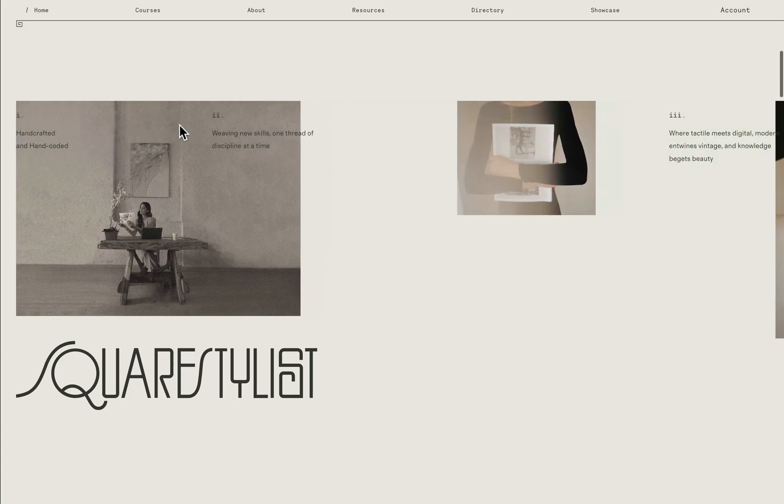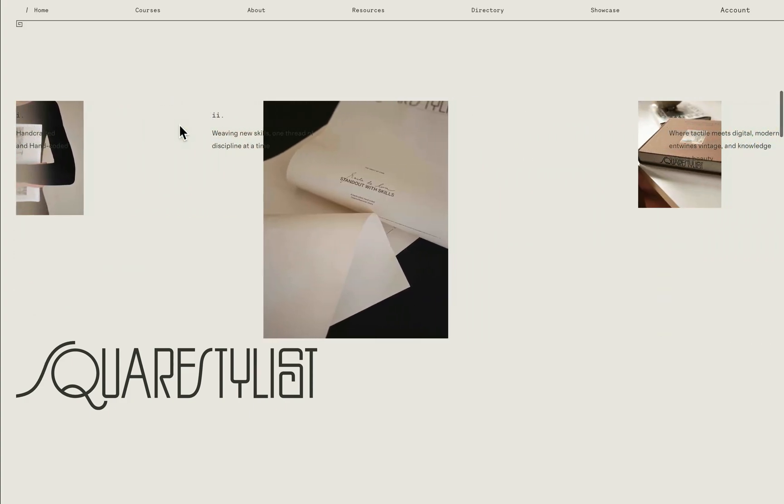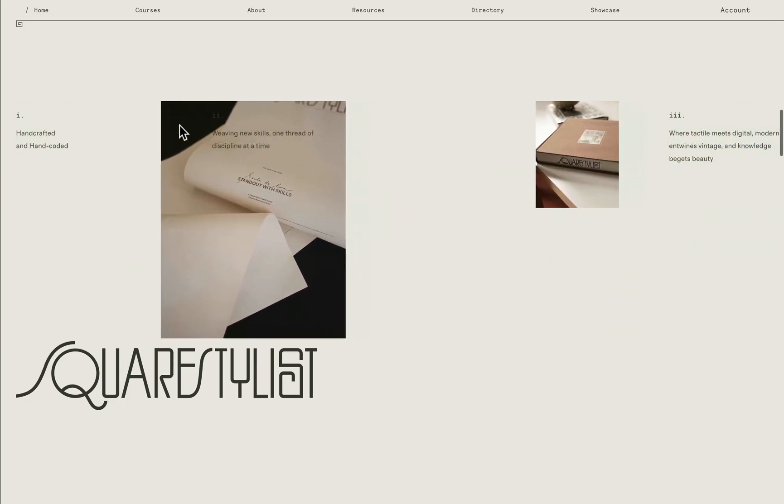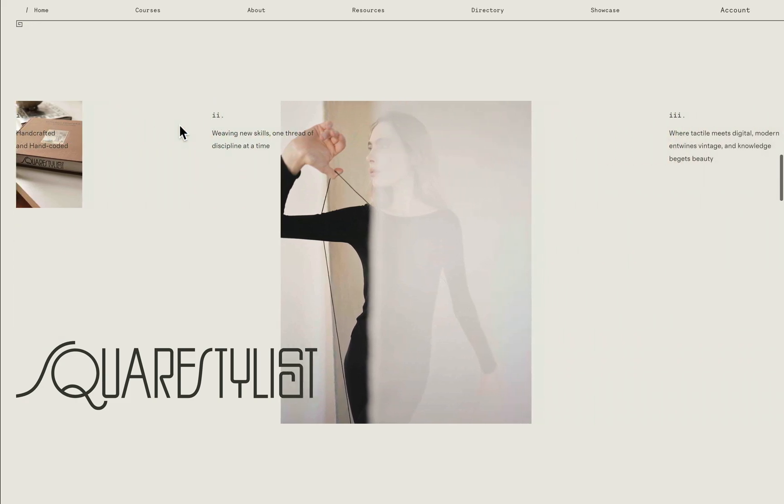Hi there, I'm Rach from Squarespace and I'm back with some fun coding solutions for your Squarespace site.